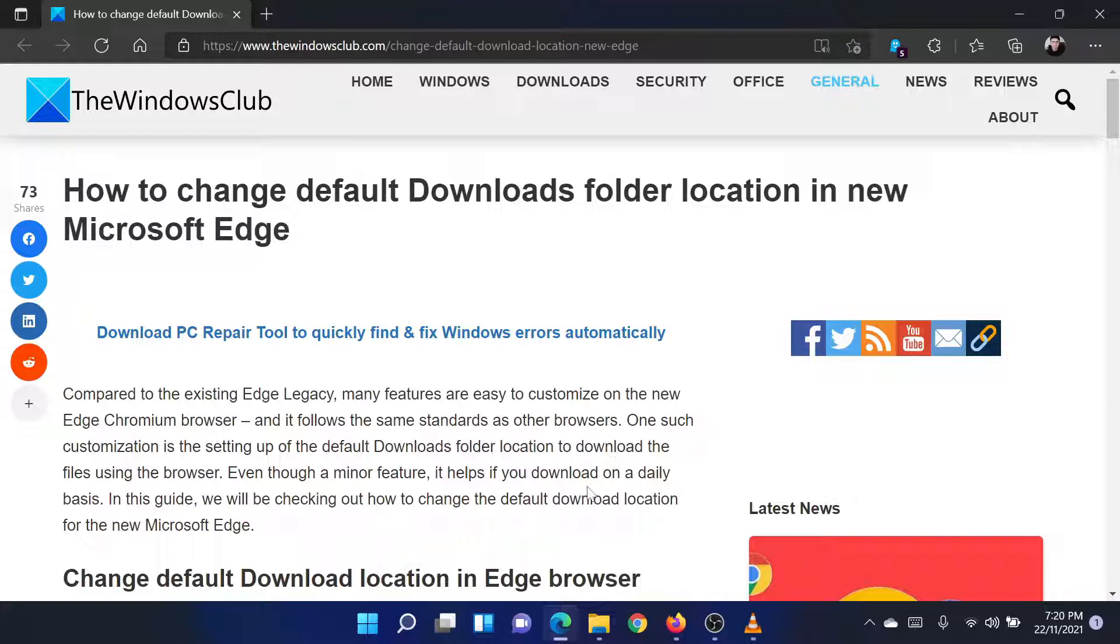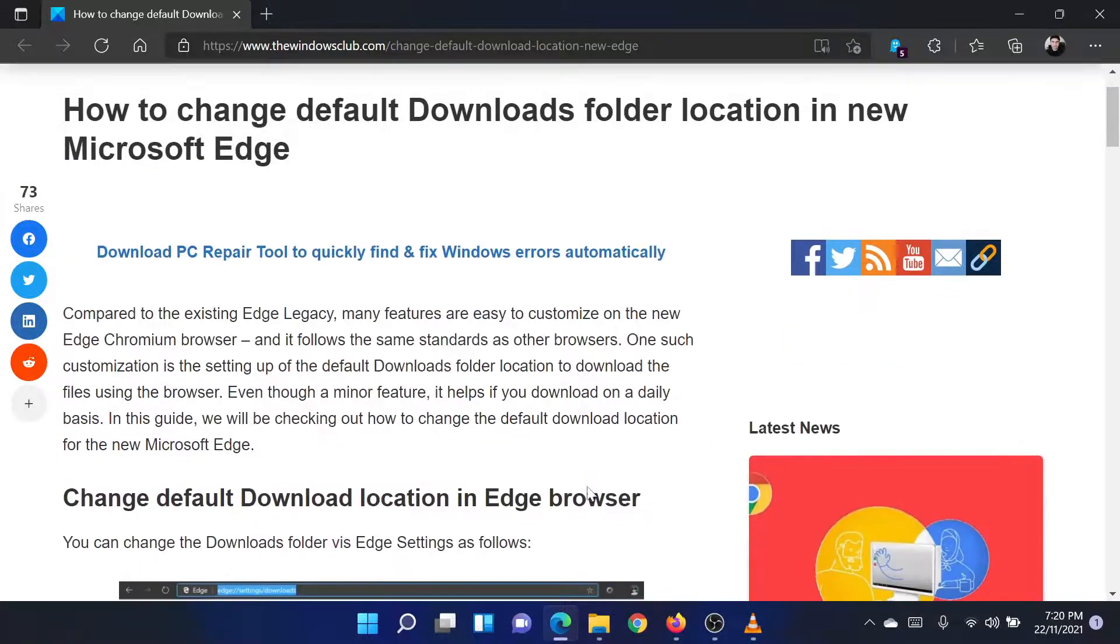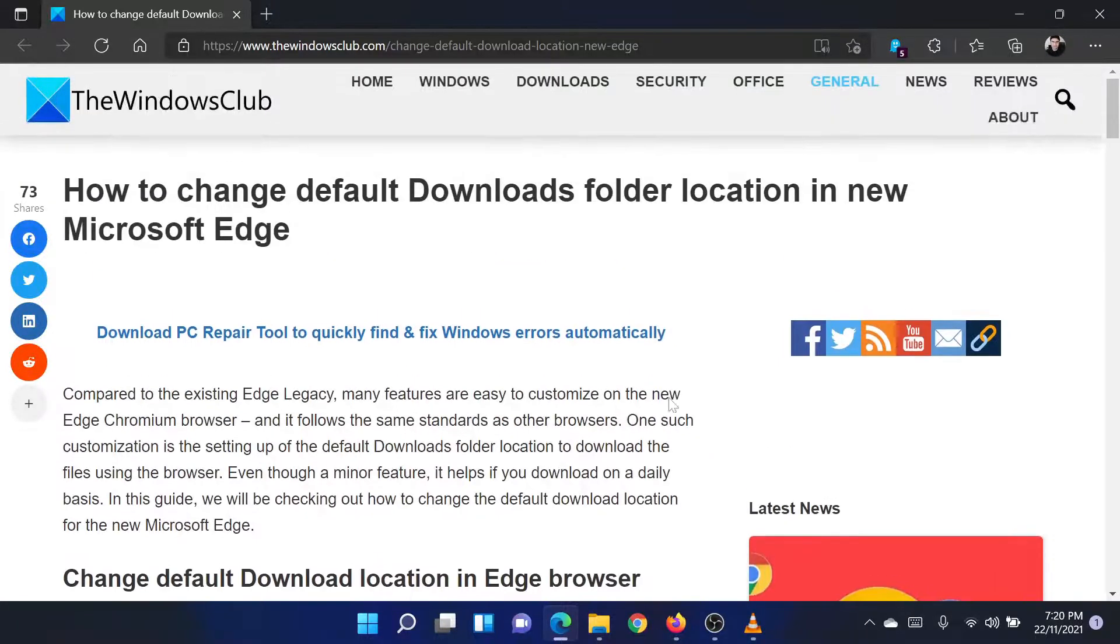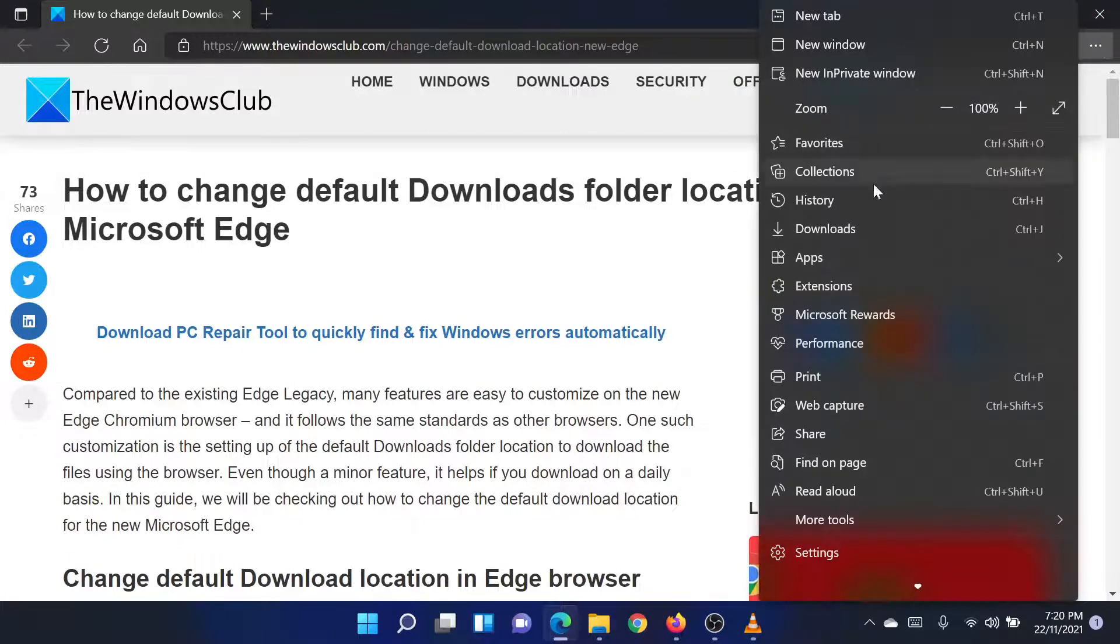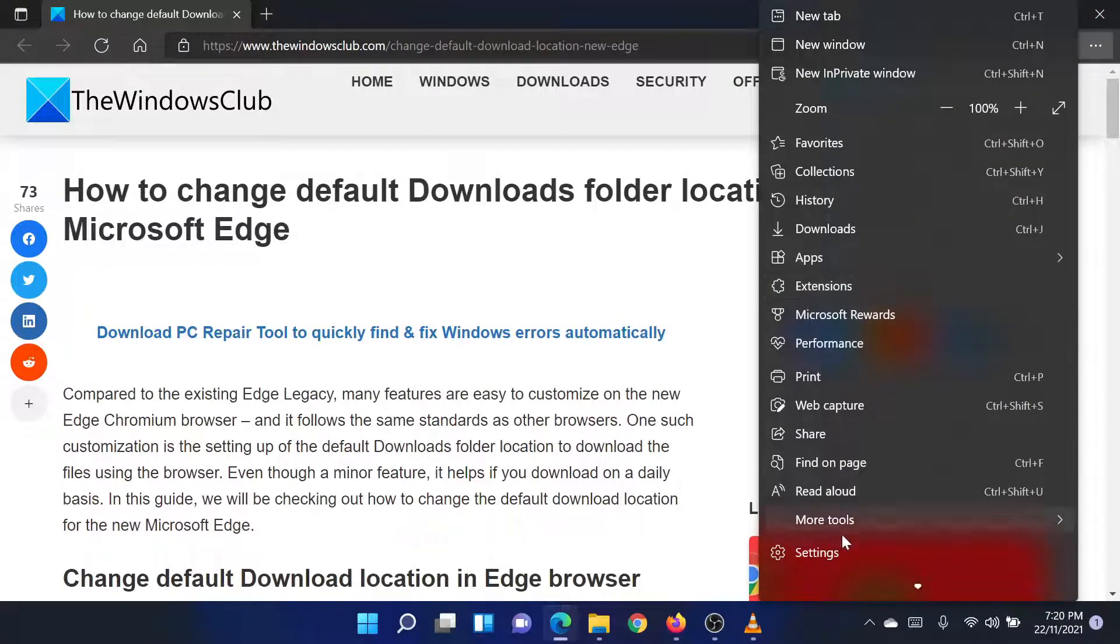Open Microsoft Edge and click on the three dots at the top right corner which reads Settings and more. Scroll down and click on Settings.